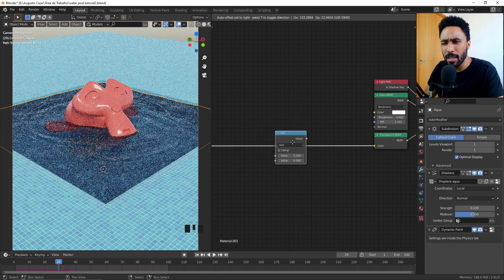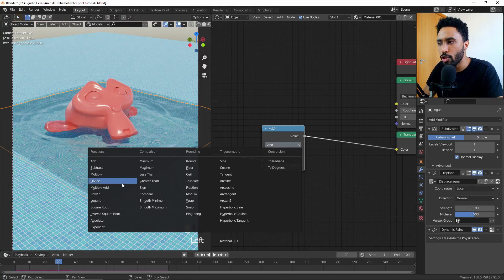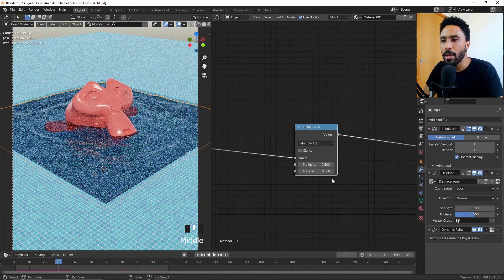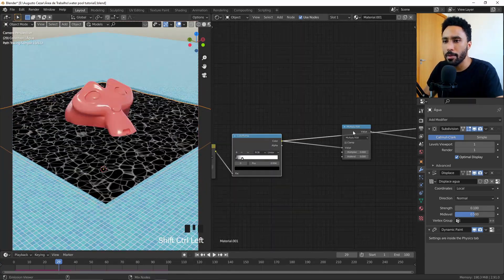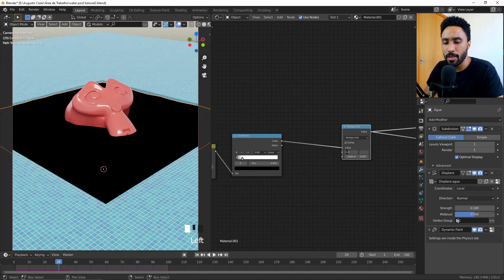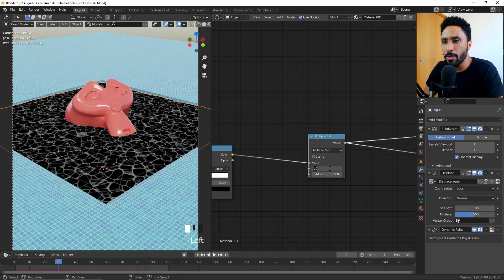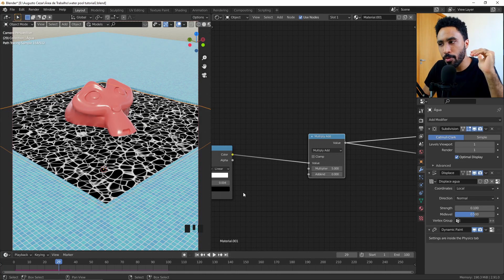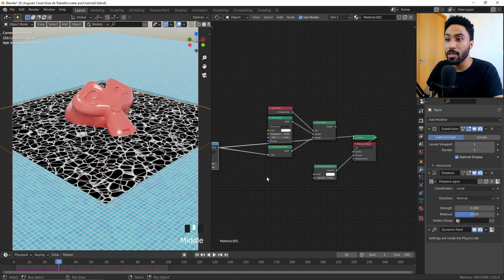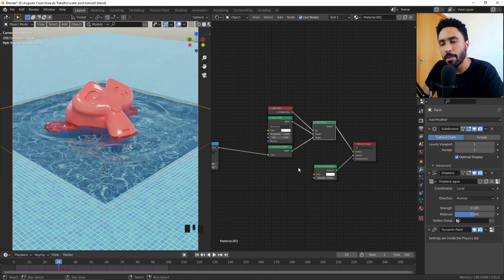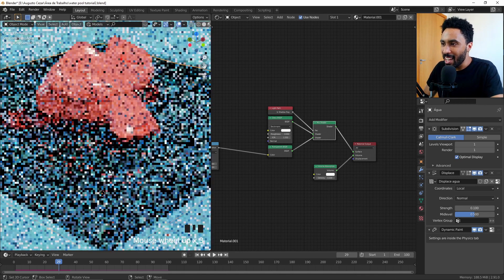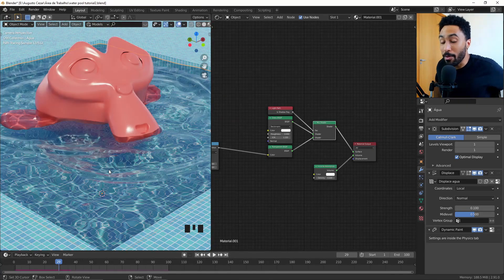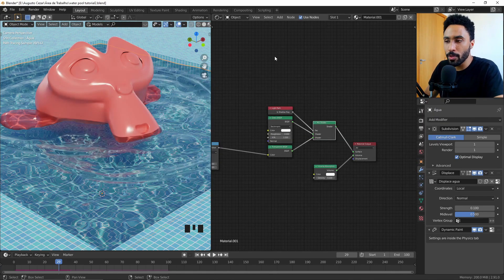Press Ctrl+Shift+A and add a Math node. Change the type to Multiply and Add. Add it to the right side of the node tree. Because if we multiply everything by zero we get zero, multiply by one we get itself, and multiply by five gives us something brighter. Since anything above one in the transparent shader becomes emissive, we now have caustics appearing at the bottom of our pool — it looks really interesting!